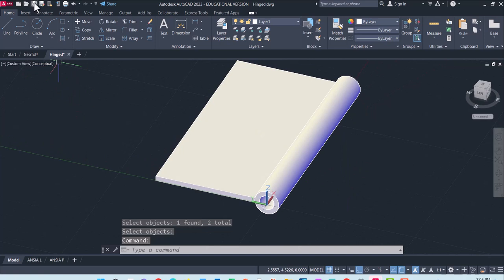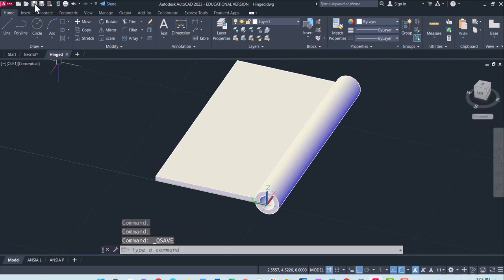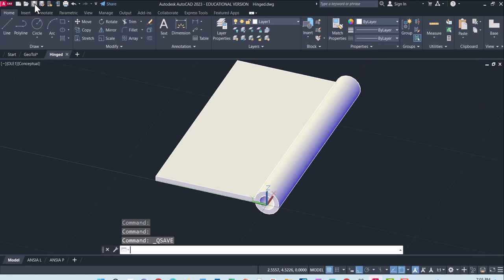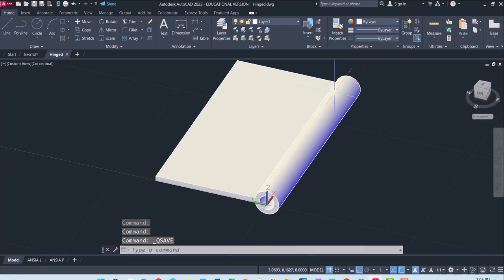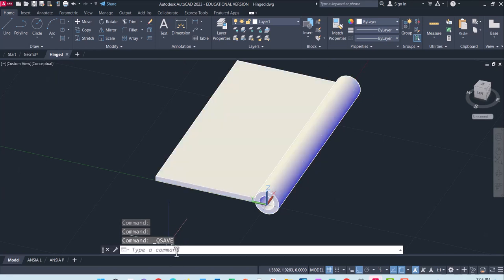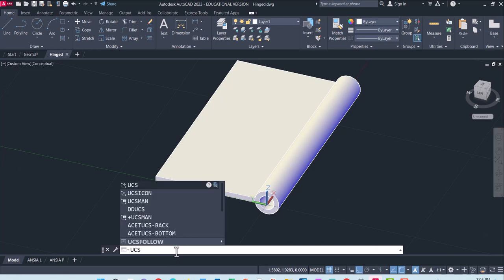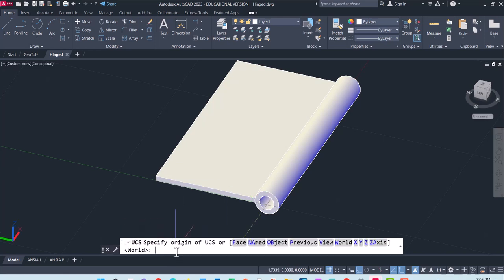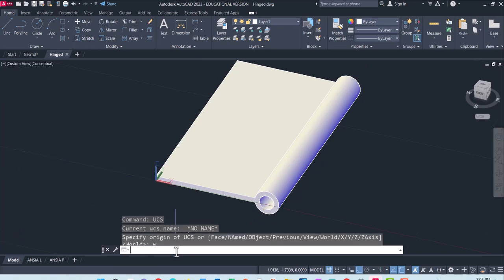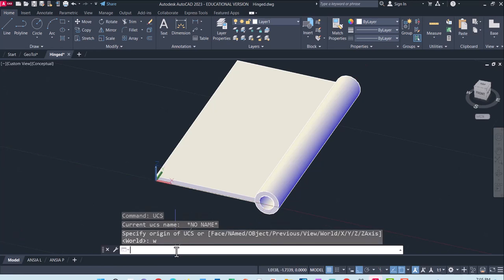I am going to go ahead and save it. Now this is going to eventually be two halves of it, kind of a stair step, so I am going to carve out a little piece of this. To do that I am going to move my user coordinate system back to world view. So W or just hit enter.